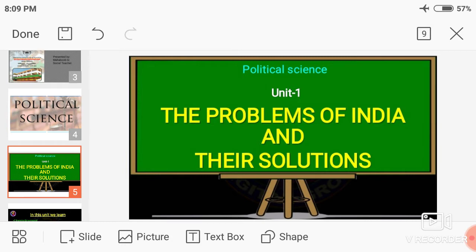My dear students, India has been facing numerous external and internal problems after independence. These problems are nothing but human-made problems. Whatever problems are there, being human-made, the solutions should also be human-made solutions. It is every citizen's duty of India to understand these problems and also to find out proper solutions for every problem.